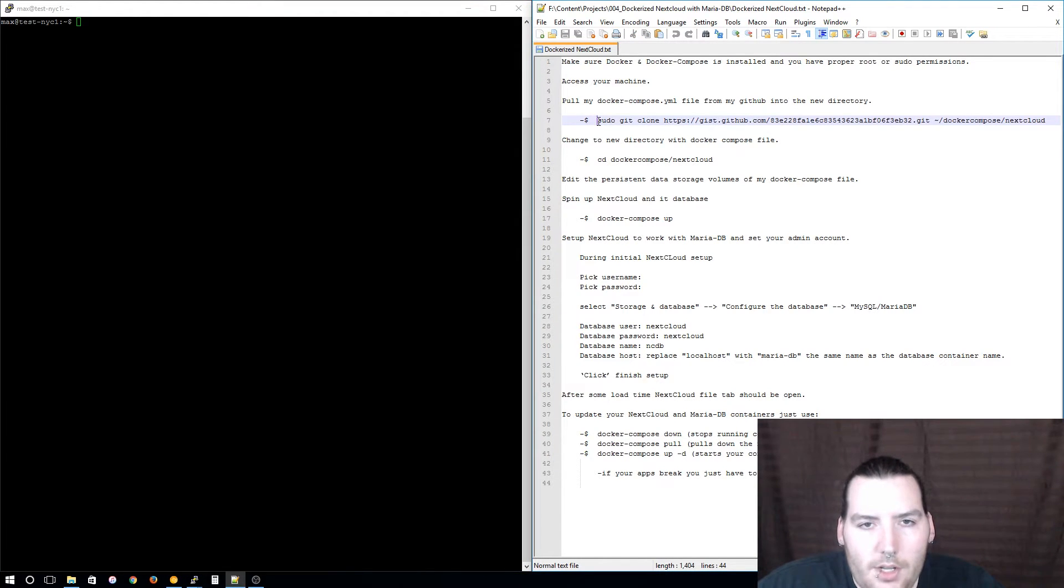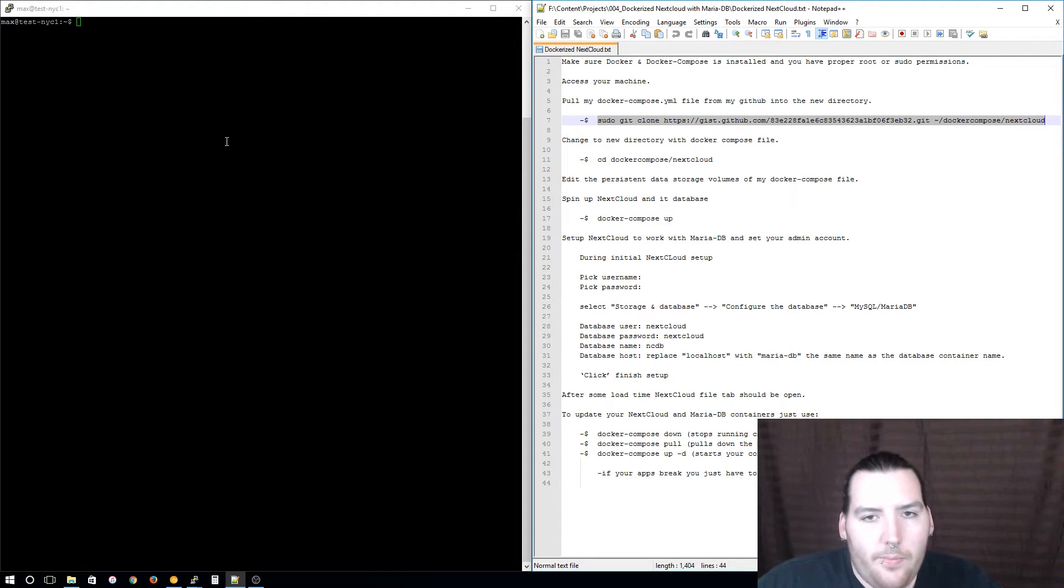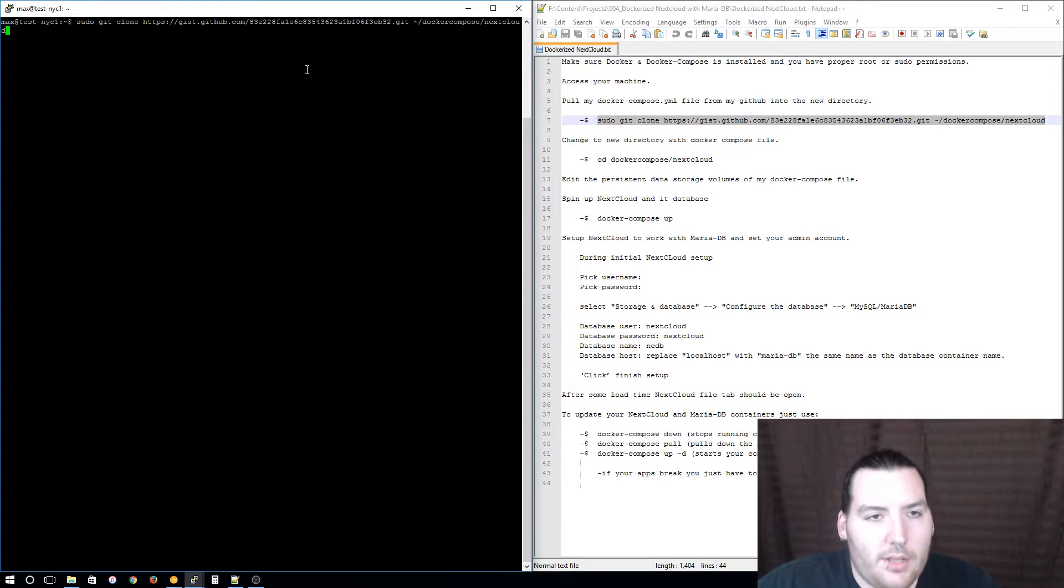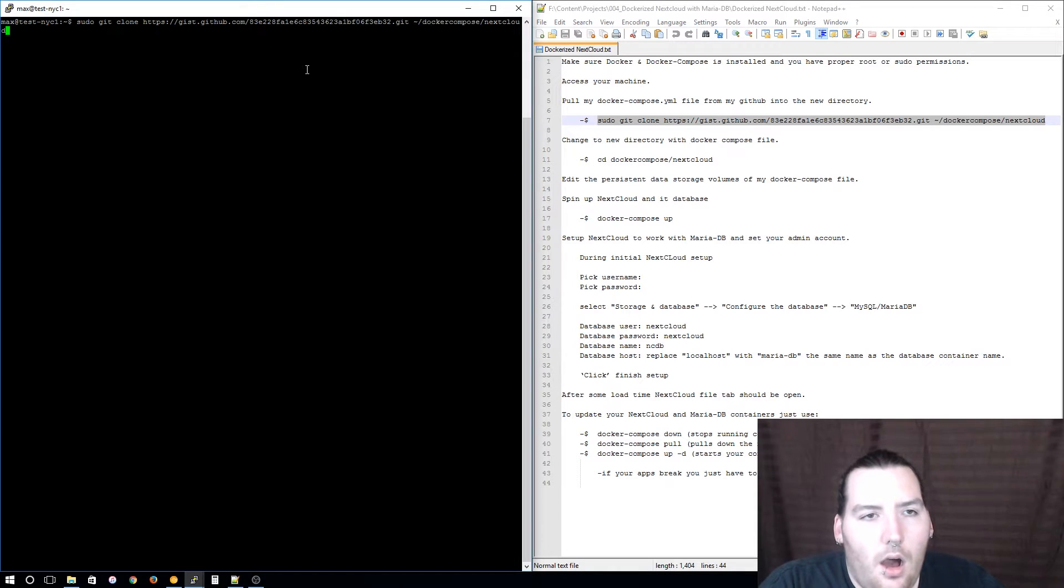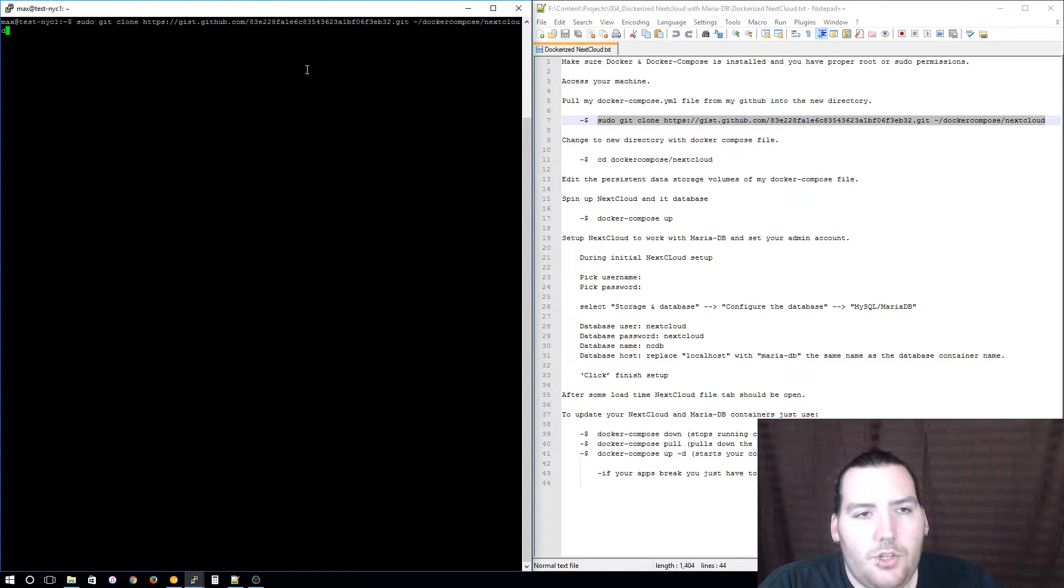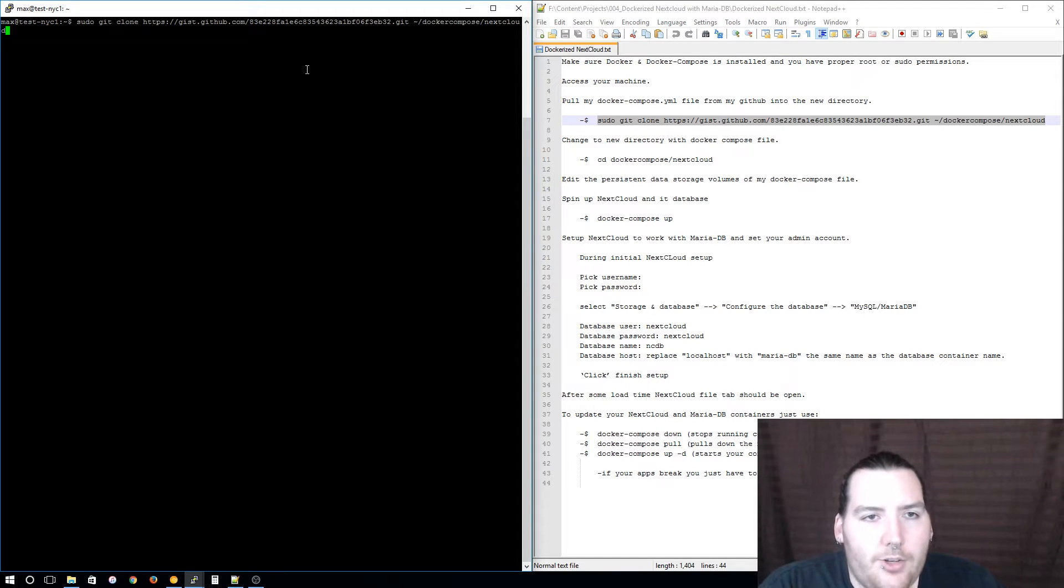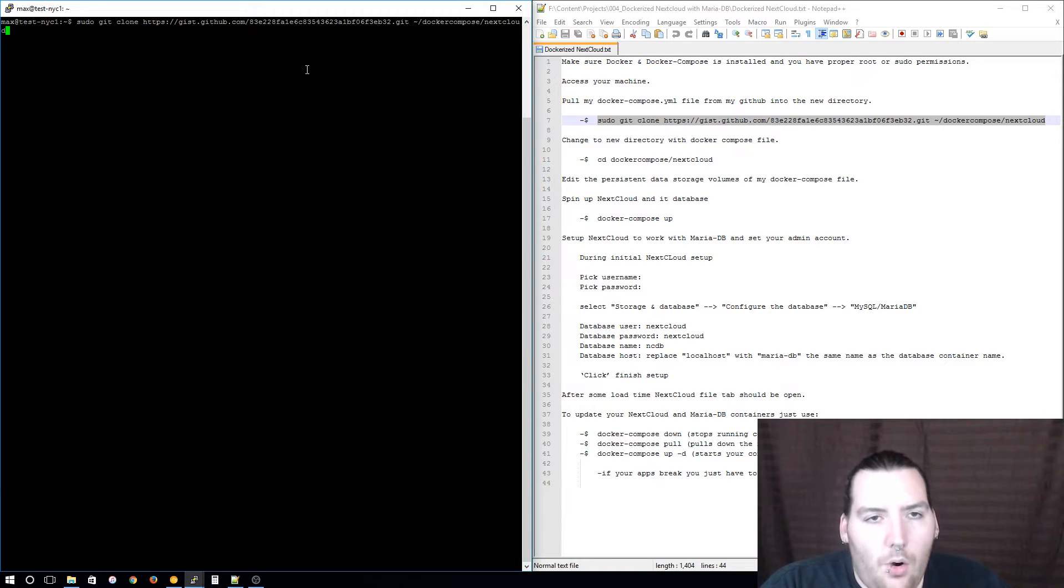To do that we can just clone my GitHub gist. I'm just going to copy my command because that URL is long and I don't want to mess it up. At the end of that command I am putting my Docker Compose file into my home directory under the directory docker-compose and then nextcloud.